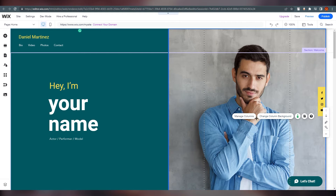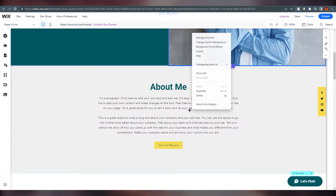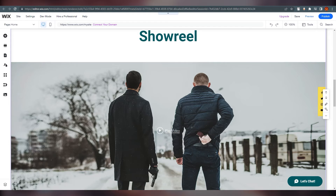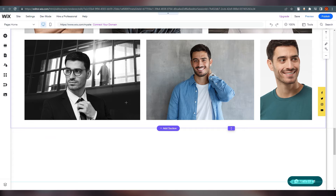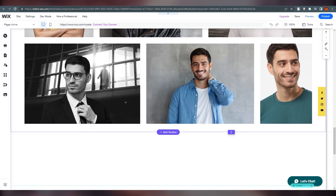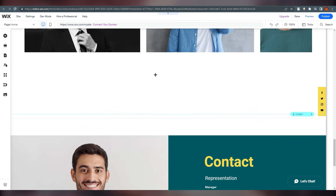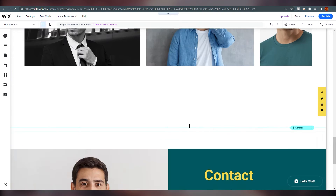You can change the image from here if you want — it's all on you. Since I chose an actor template, you can add a video here as well. You can set photos showing your different looks, and add different parts to the portfolio as you wish.